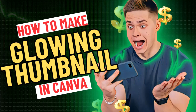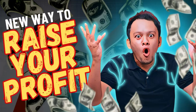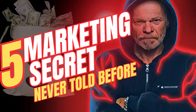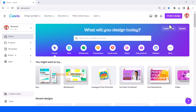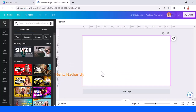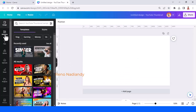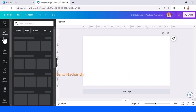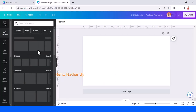Hi everyone, Renona DND here. Today I will show you how to create a glowing YouTube thumbnail. First, set the size of the YouTube thumbnail and then upload your photo.